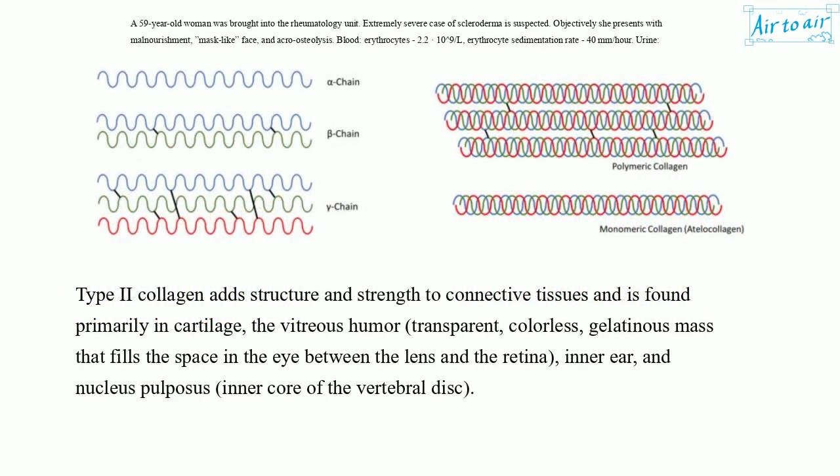Type II collagen adds structure and strength to connective tissues and is found primarily in cartilage, the vitreous humor — a transparent, colorless, gelatinous mass that fills the space in the eye between the lens and the retina — inner ear, and nucleus pulposus, the inner core of the vertebral disc.